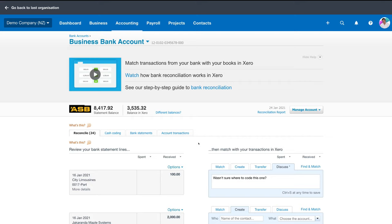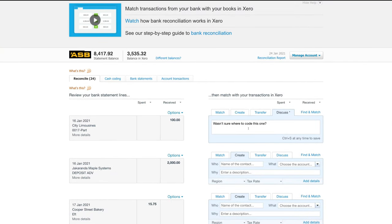What your accountant can do — and this is what they did for us — is go through a lot of these transactions with you and show you the right account to put each item in. This helps you gauge how to reconcile your own account. Talk to your accountant and they will guide you through this, and following that you should have the confidence to reconcile your items on a daily or weekly basis depending on the volume of transactions your business receives.